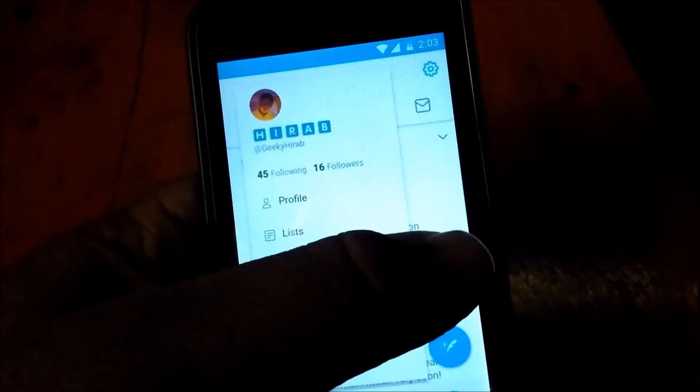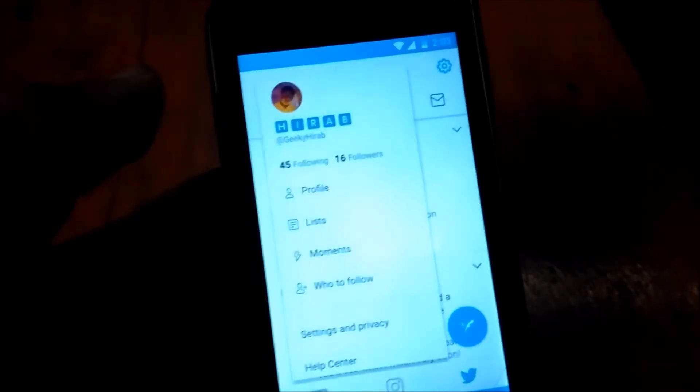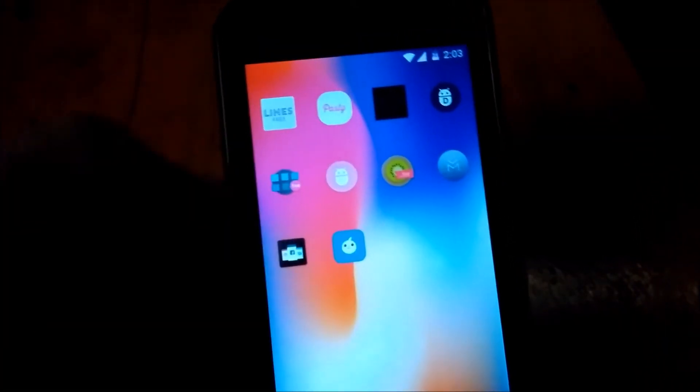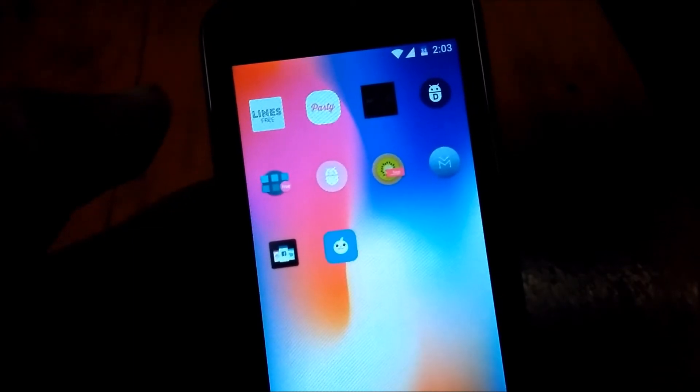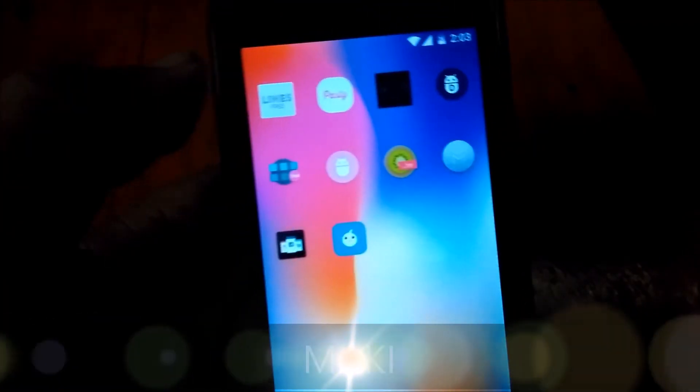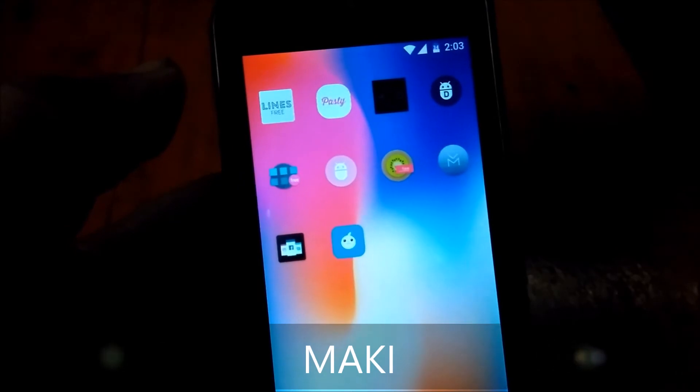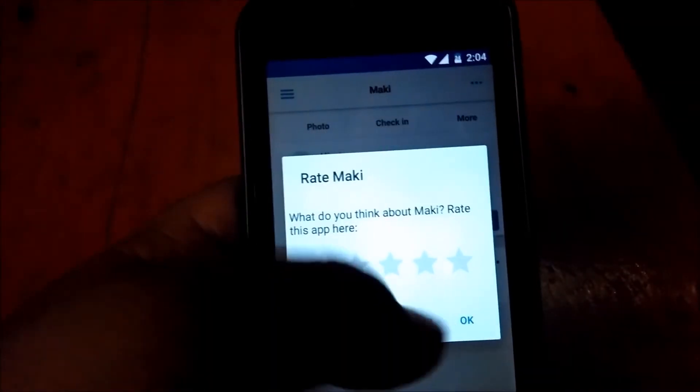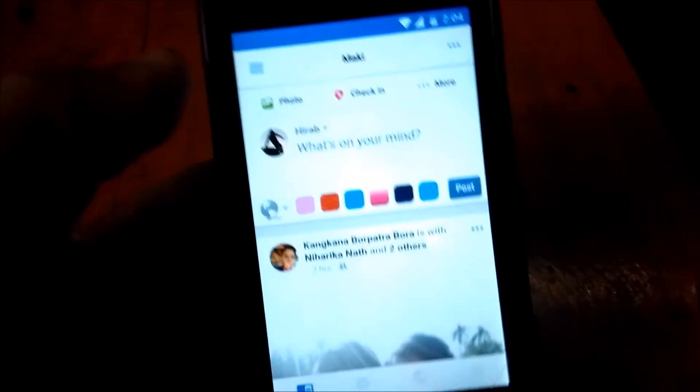Next app, let me show you. It's called Maki or Maki, whatever you want to call it. As you can see, the Facebook here is a lot more cleaner and fluid in my opinion.